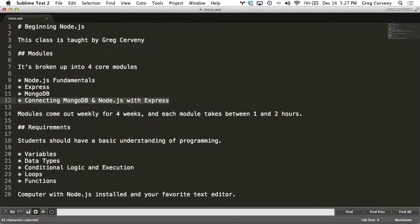And lastly, we connect everything together. We connect an Express application running on Node to MongoDB using both of the officially supported modules. And those are the native client MongoDB driver and Mongoose, which is an object data mapping framework.